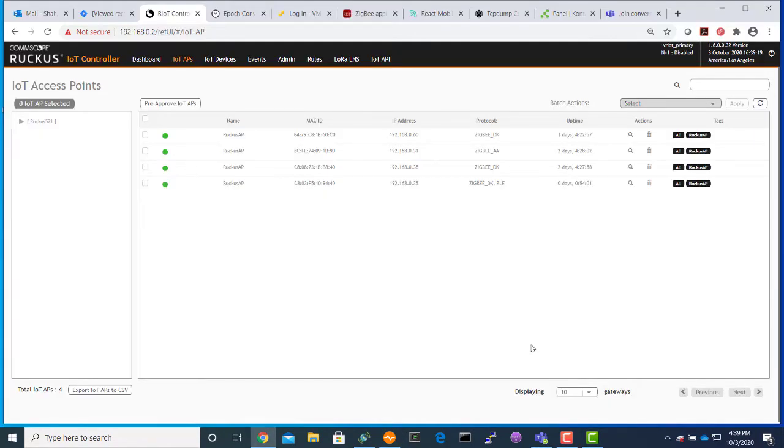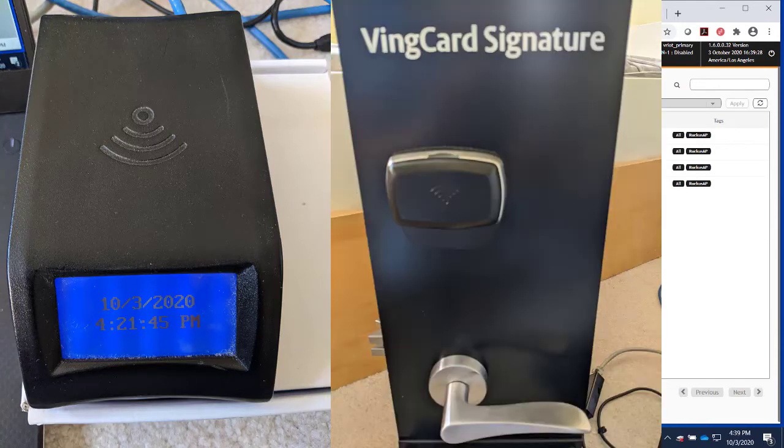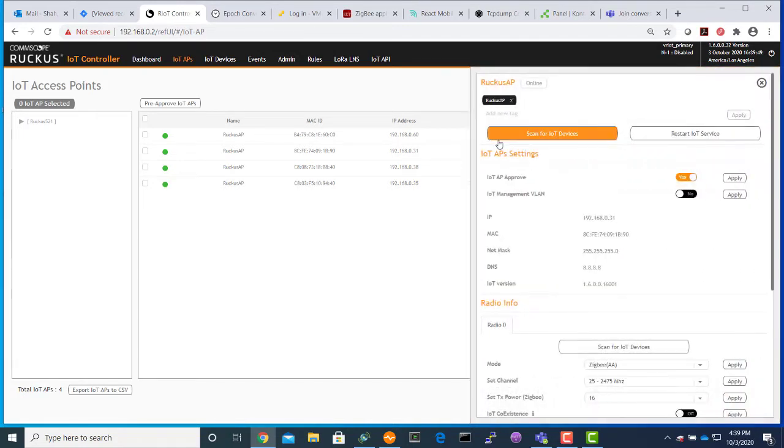Now we will bring one Assa Abloy lock online. We have an RFID encoder and a lock present here. Let's put the IoT AP in scan mode so we can bring one lock online. The way we do that is we will start scanning for the lock by clicking on scan for the IoT device.